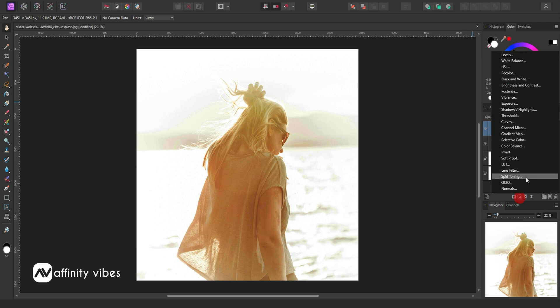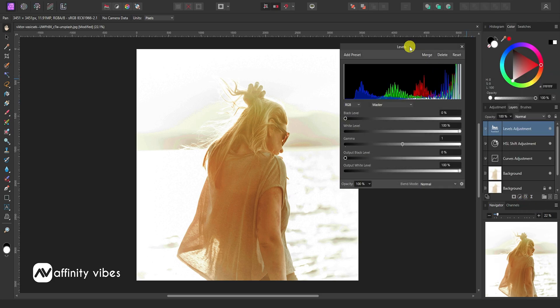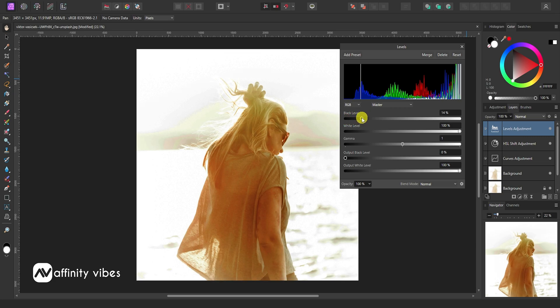Use Levels, then Black Levels. Use some Gamma to further refine the exposure.